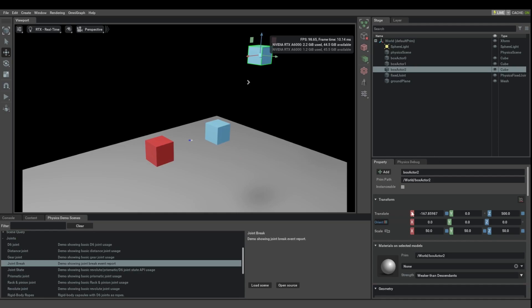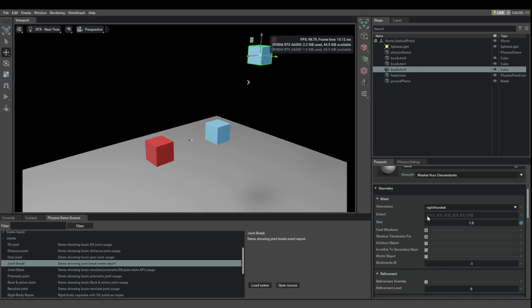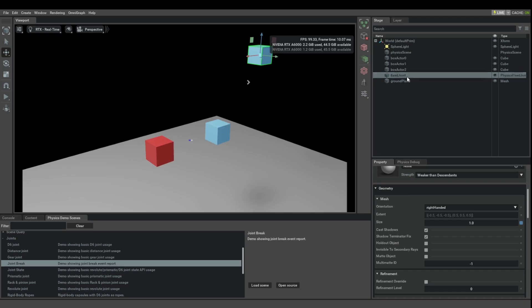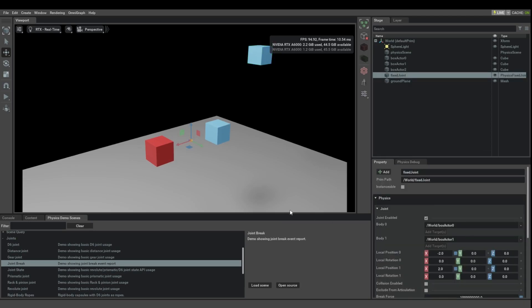Now there is also a different way in which a joint can go into the broken state.